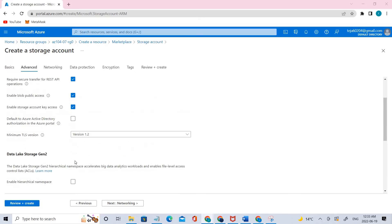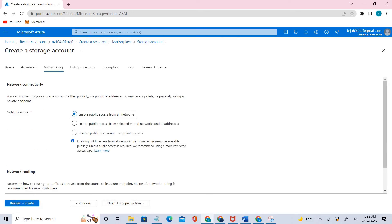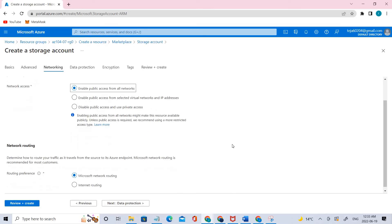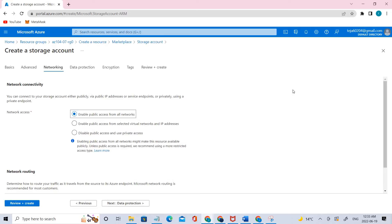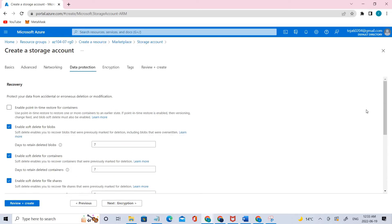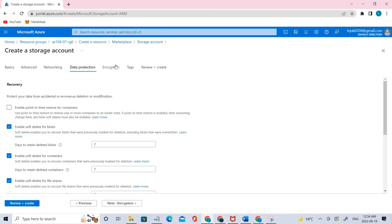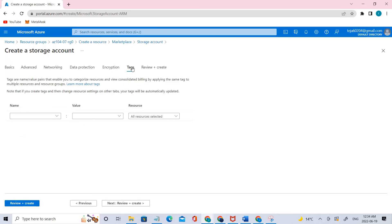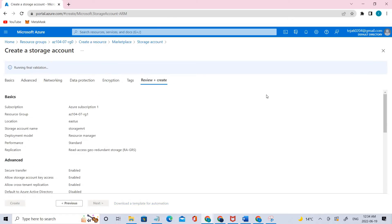Let's keep everything as default options and go to the next one, which is networking. Everything there is default and good to go — we can review and continue. The next one is data protection; you can review all the options similarly. Then go to encryption, and tags — if you want to add any tags you can do it. Right now let's go ahead and create. It will pass because there is no policy restricting it. Let's go ahead and create.